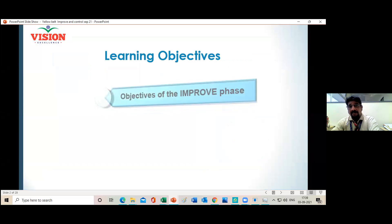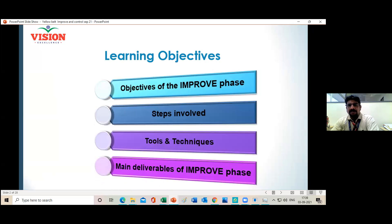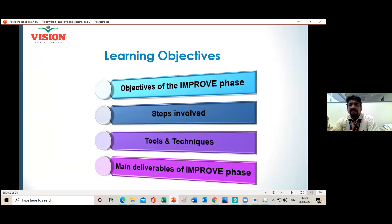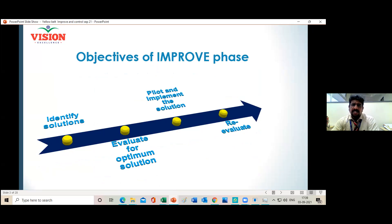Now we move to the Improve Phase, which is critical for identifying solutions. The main objectives of the Improve Phase will be discussed along with the steps, tools, and techniques we have to use. Throughout all Lean Six Sigma phases we use tools — for Define, Measure, Analyze, and even for Improve phase — we will use certain tools to help find solutions.